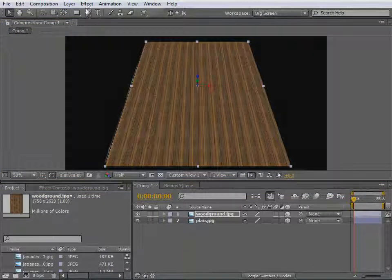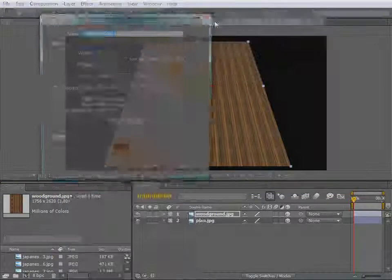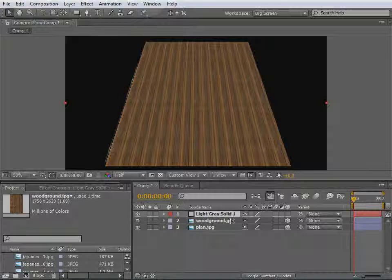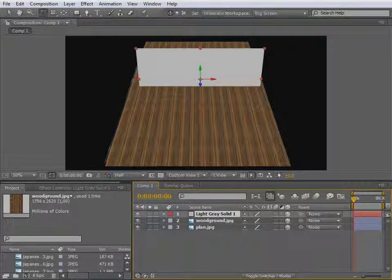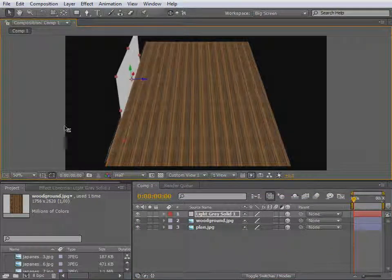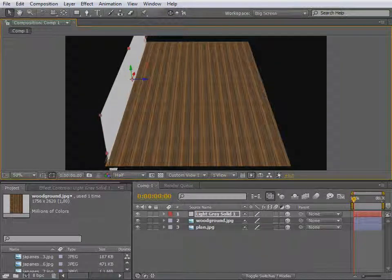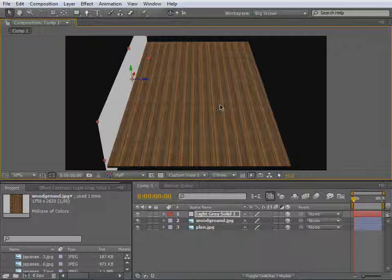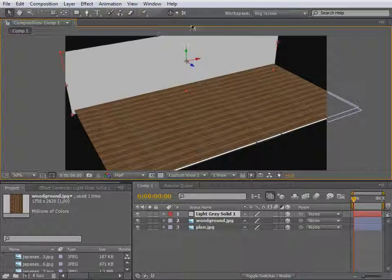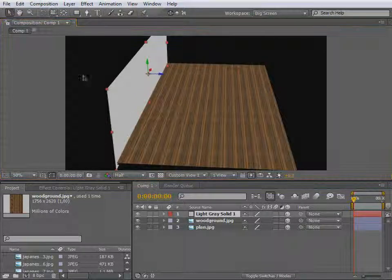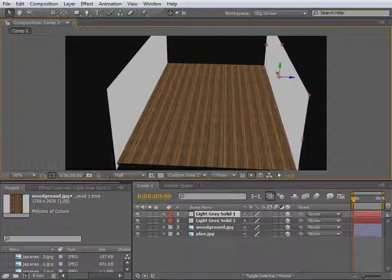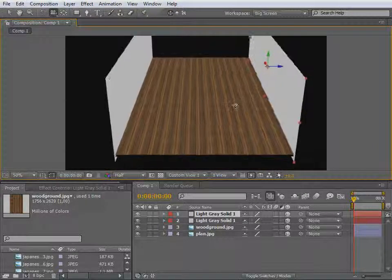Now let's create the walls. Layer, new, solid — let's make that gray. Make it a 3D layer and rotate that around. Push that to the side — to the right side, to the left side — and scale it up. Hit C for the camera tool and move that up. Now we'll duplicate it with Control D and bring that to the other side. That looks great.